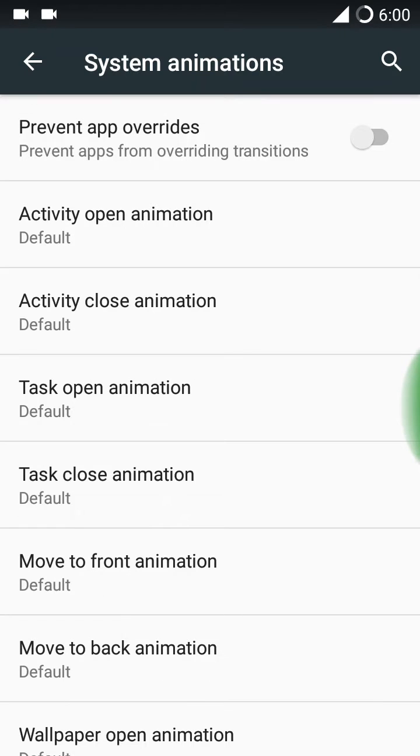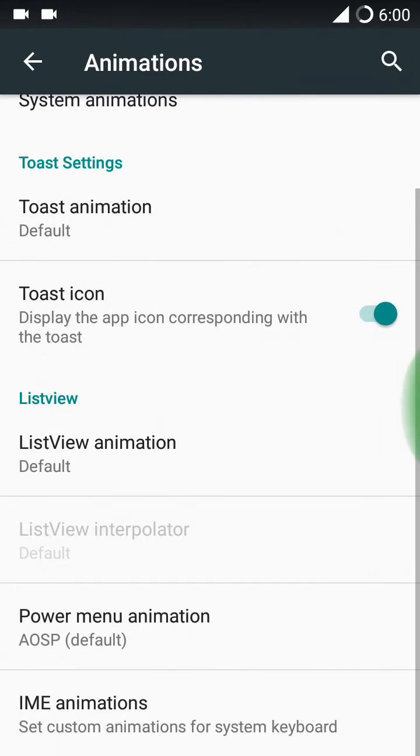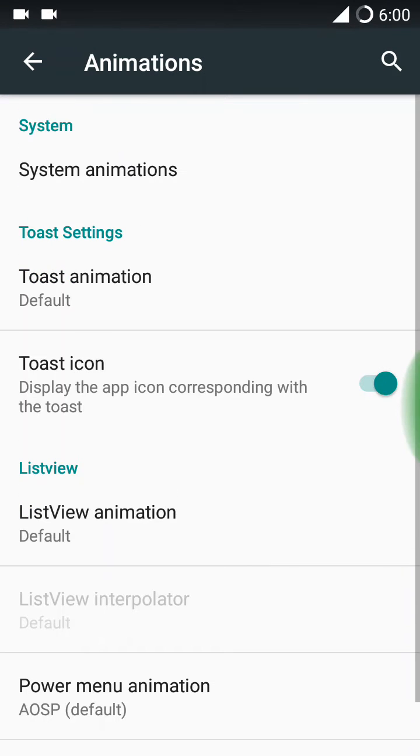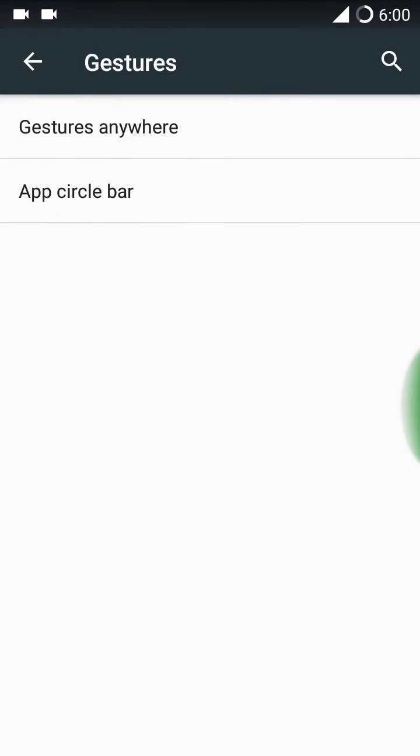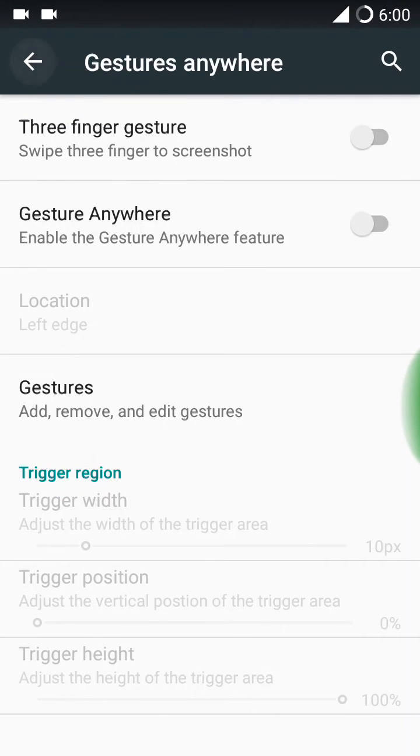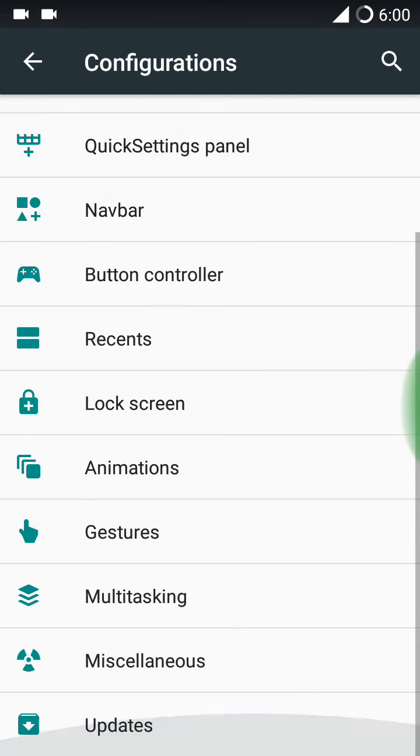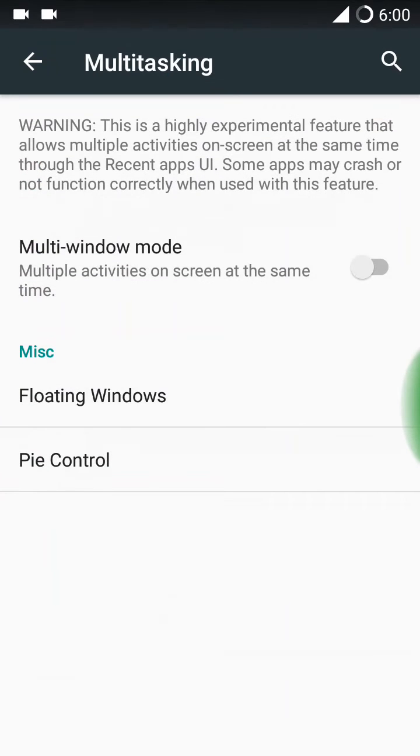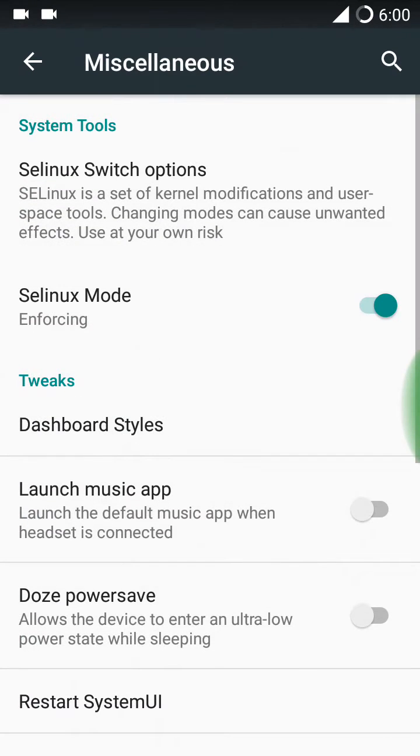You can use more animations. I don't know about the toast animation. There is a gestures option, gesture anywhere. Here's a multitasking option also available.